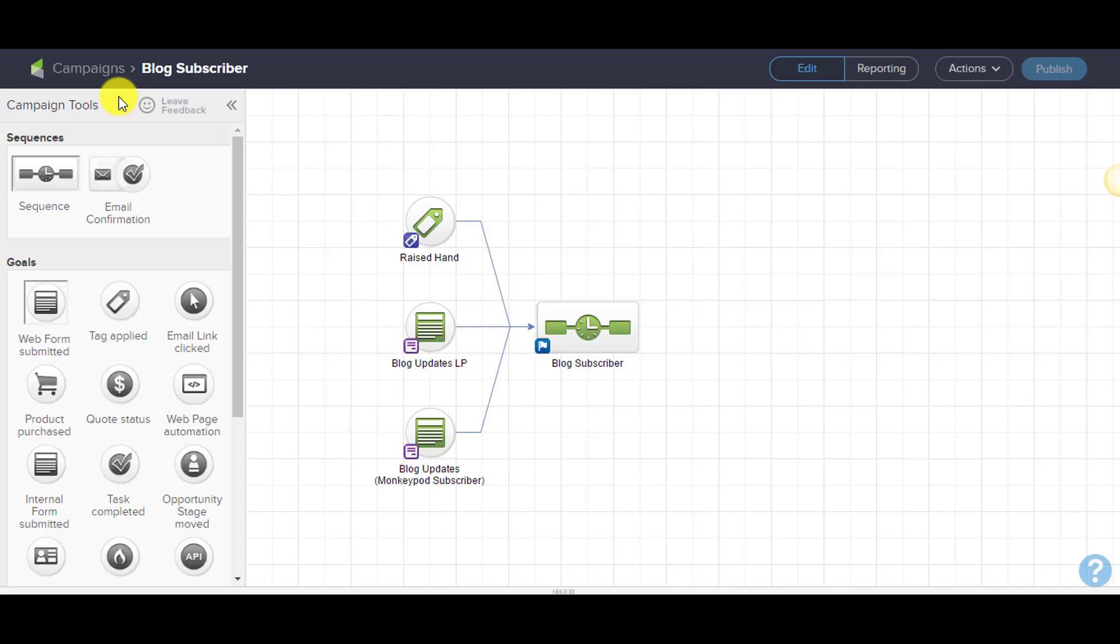I've heard a few comments in the Infusionsoft forums and Facebook groups from people saying that reporting in Infusionsoft is somewhat limiting, but that hasn't been my experience, and I want to share with you a trick that I use.